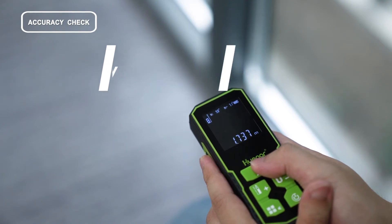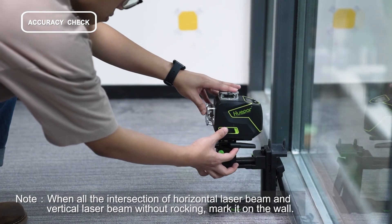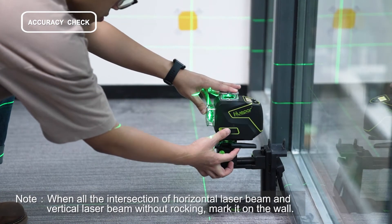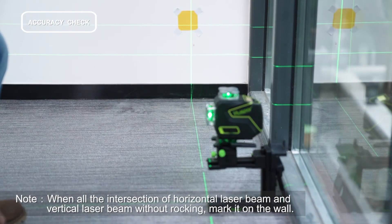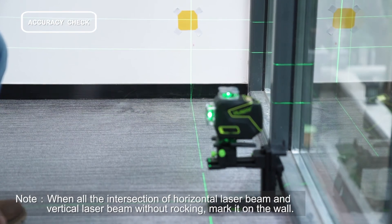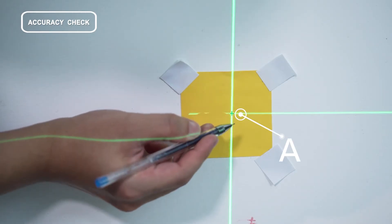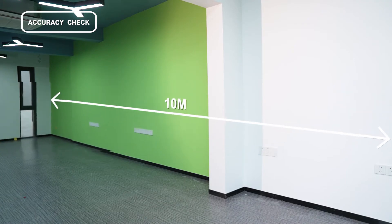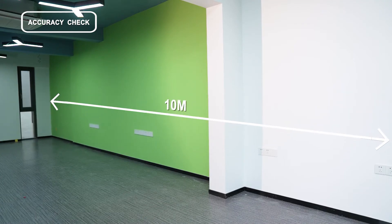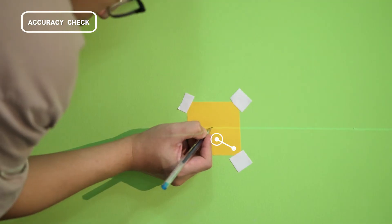Remain the laser tool in place. Mark the position of the horizontal beam on the wall along the other end of the horizontal laser being 10 meters away as mark B.